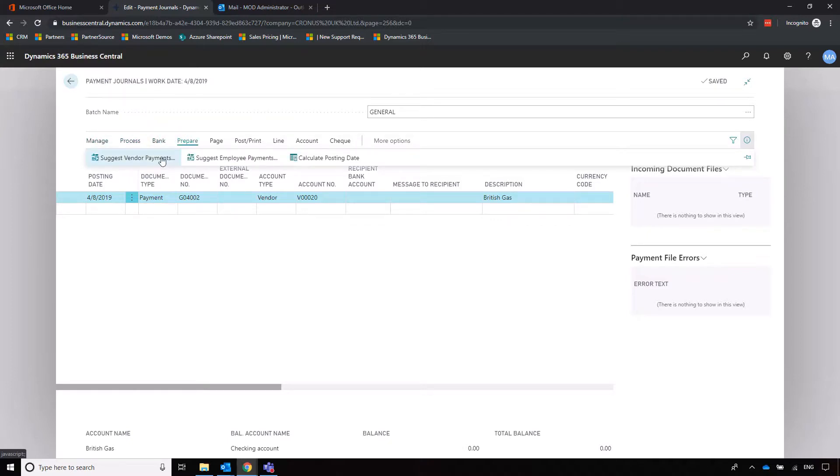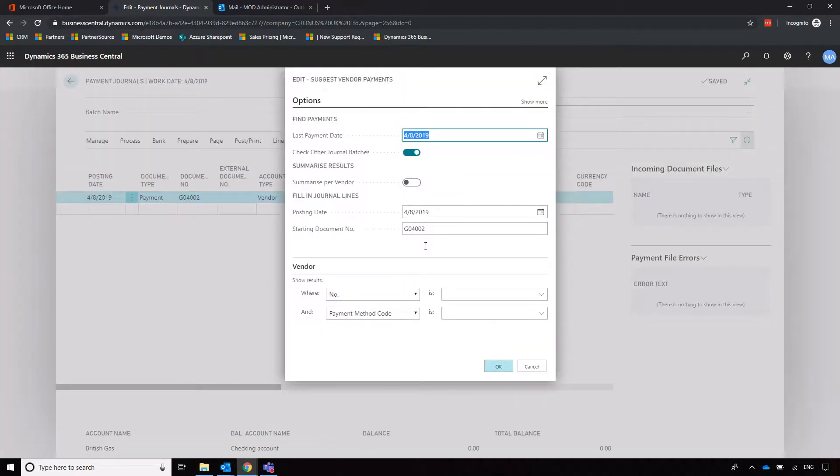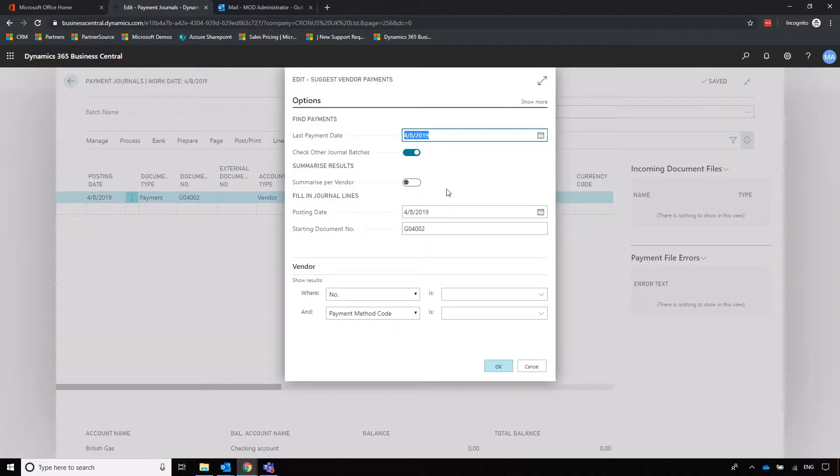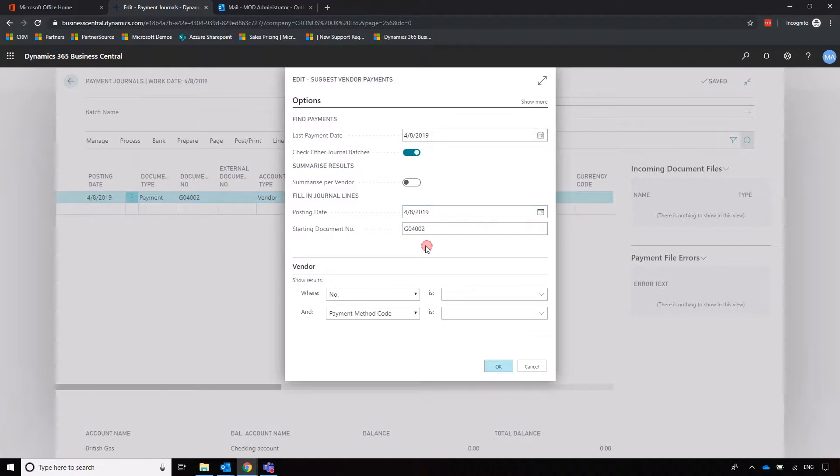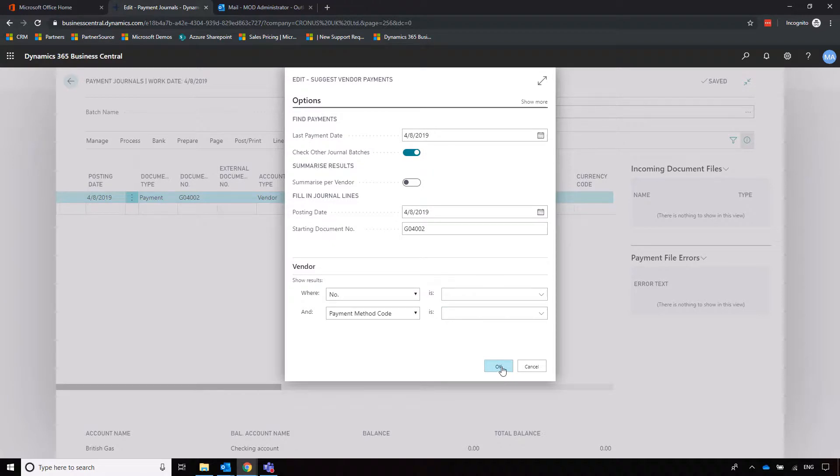We can go into prepare and suggest vendor payments. This will drop into the journal all money that we potentially owe. We can set a posting date and starting document number, and choose whether an individual journal line is created for each invoice or whether we're going to summarize a payment per supplier—are we paying one lump sum or creating individual payments based on the invoices.